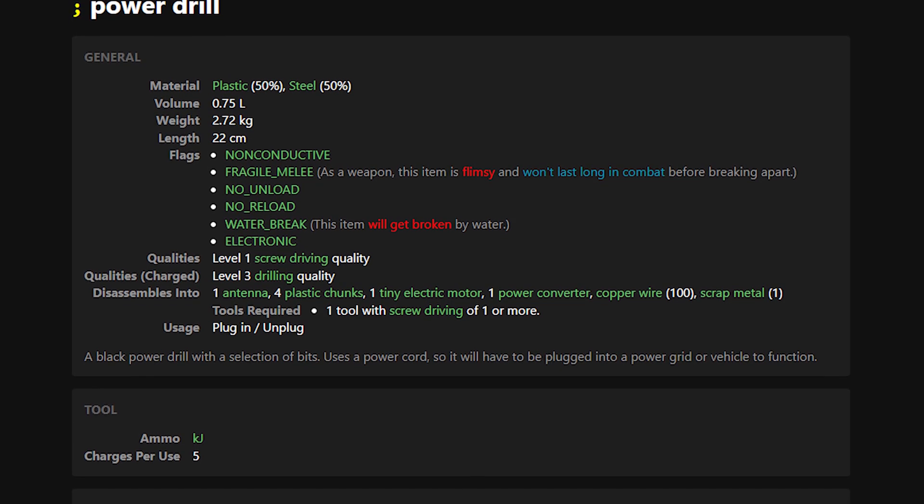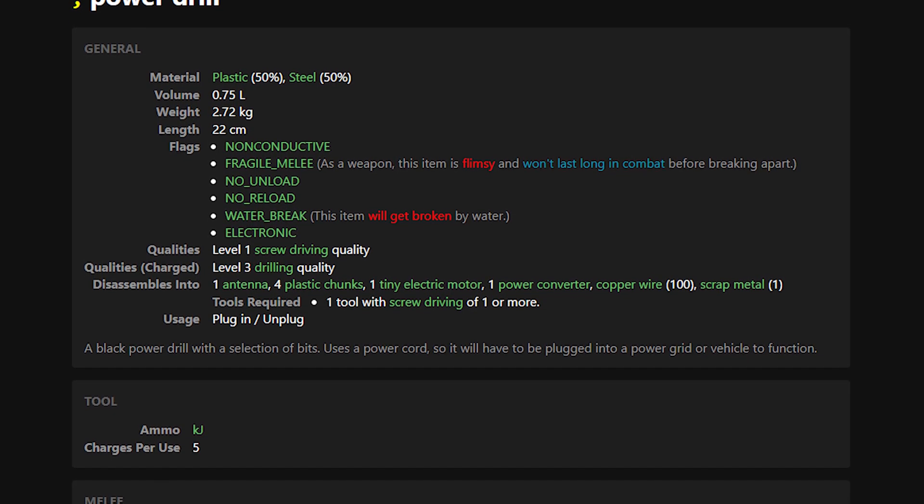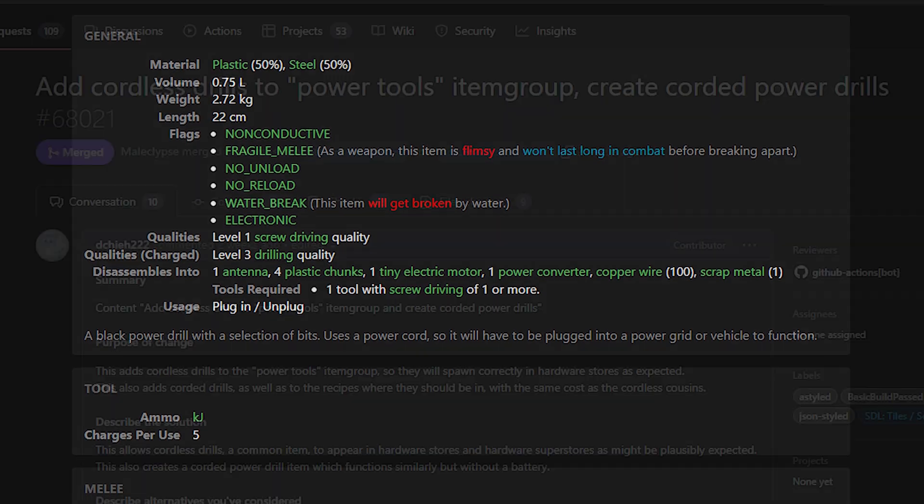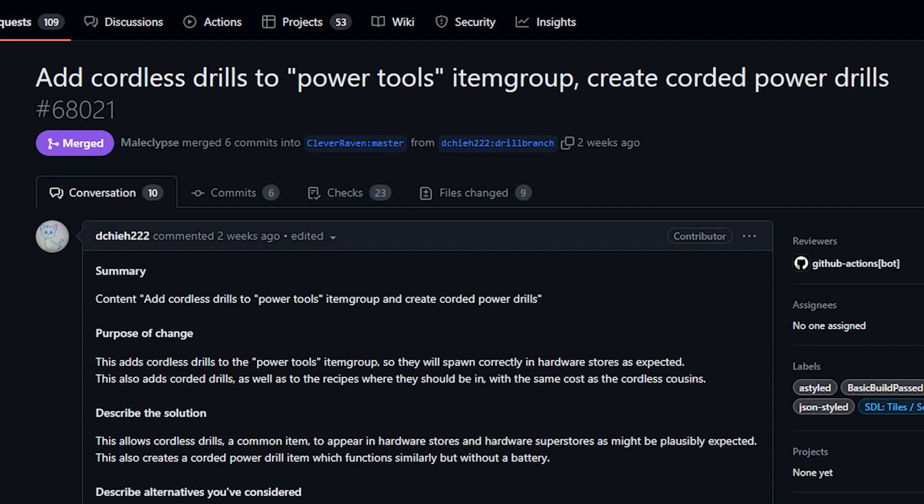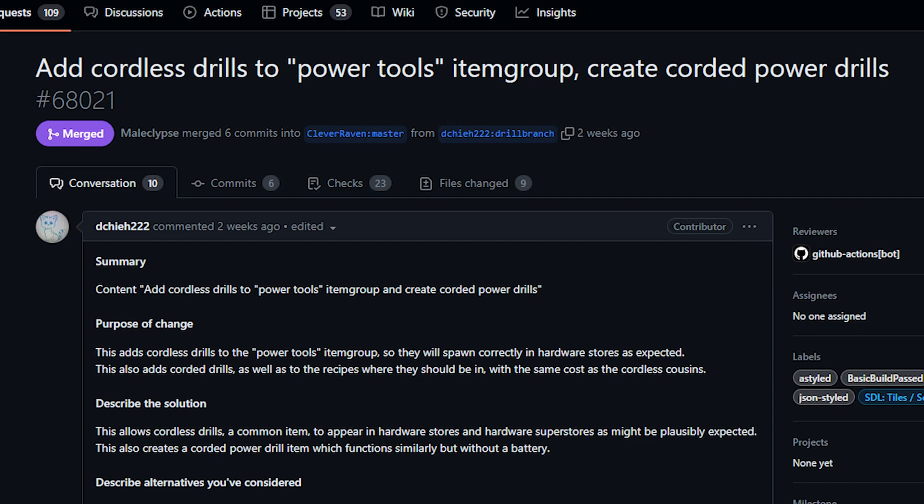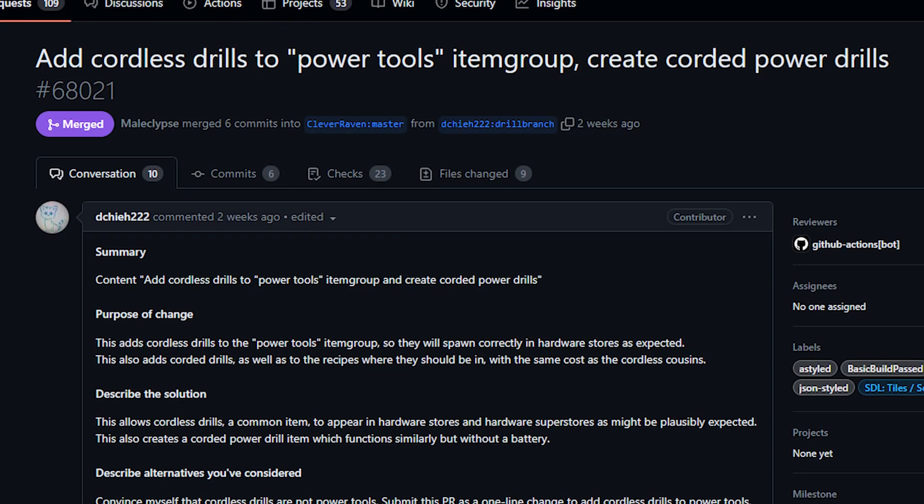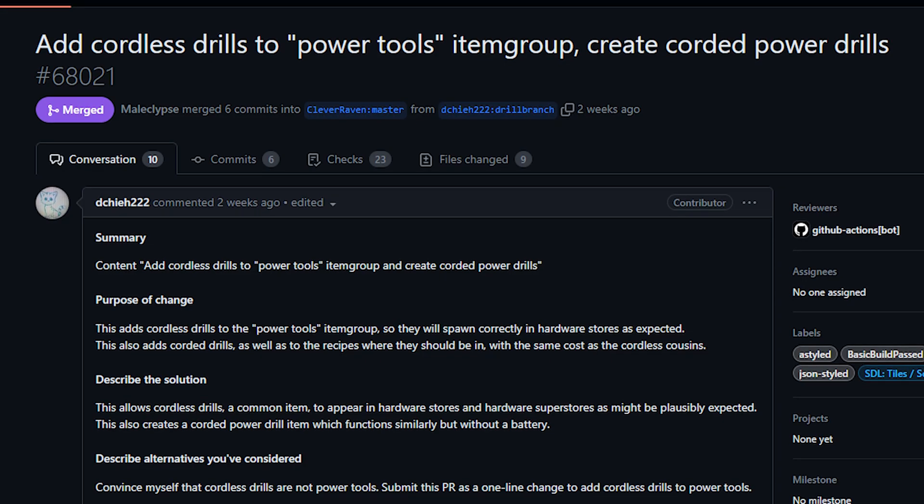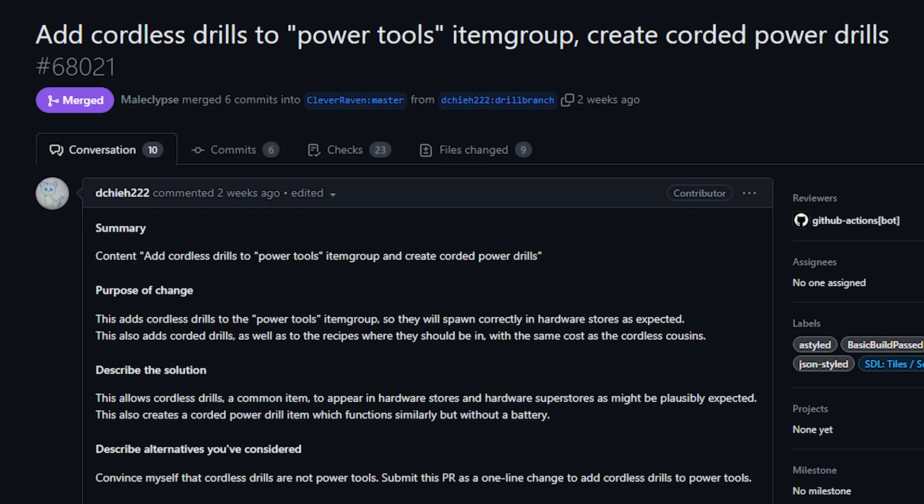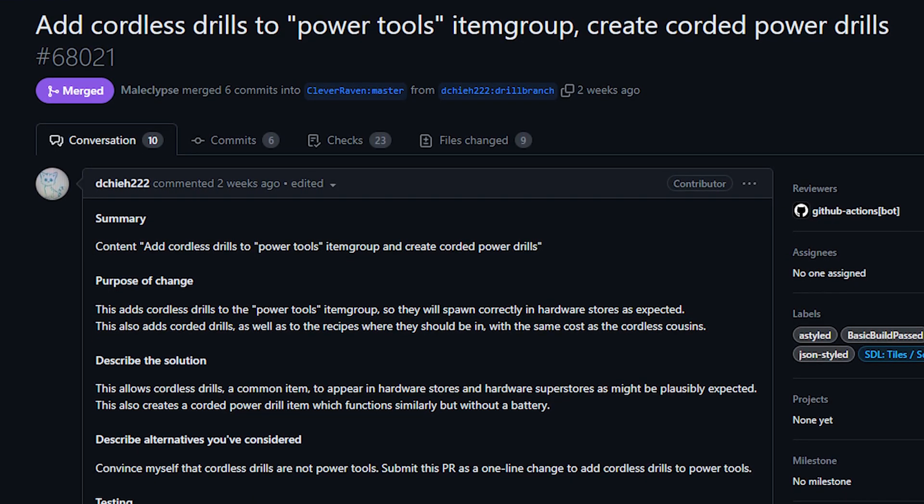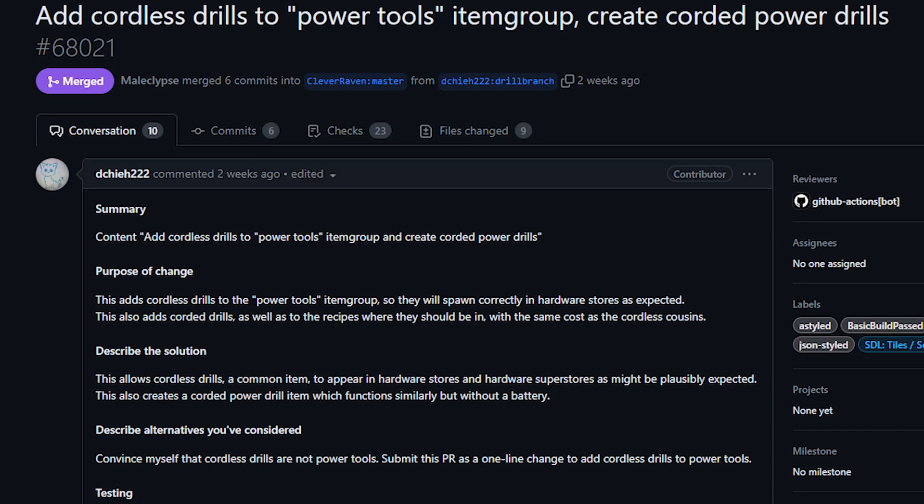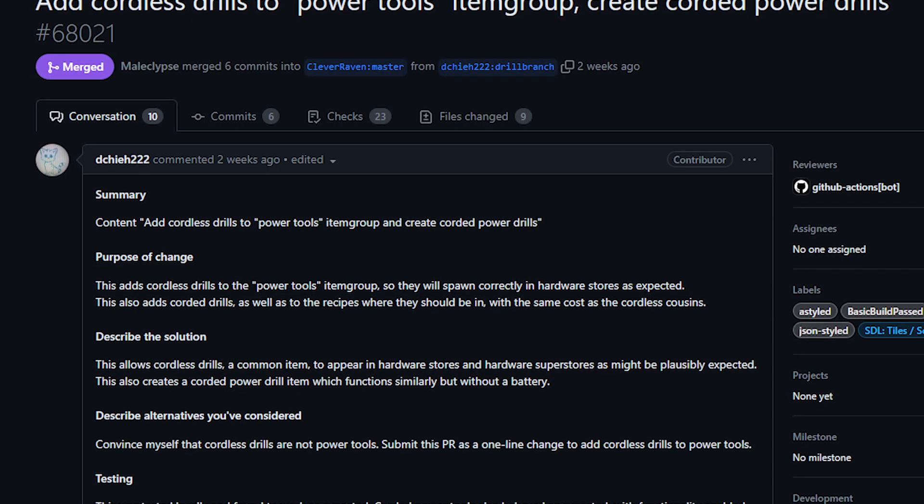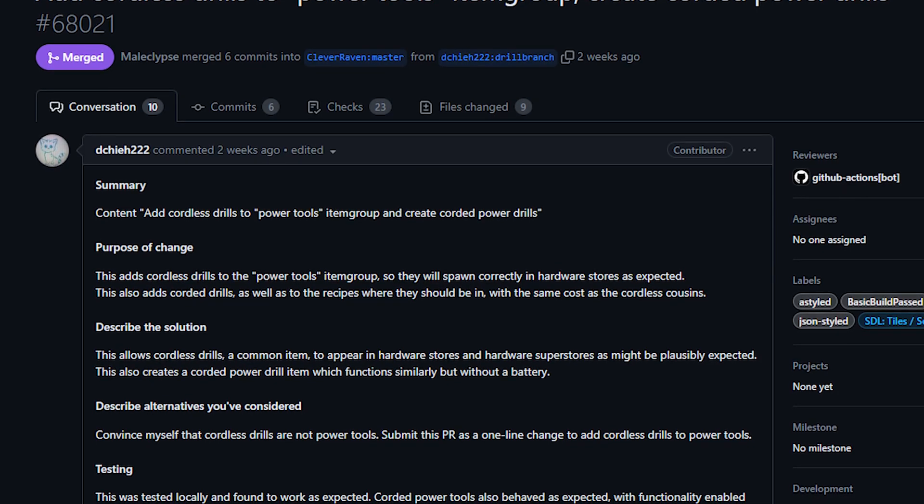The other thing that this PR did was review where both the corded and cordless version of the drill should spawn. Apparently despite being in the game for a while the cordless drill was not part of several power tool spawn locations and so this has been fixed. You should begin finding both the cordless and corded variety of drill in many locations where you would expect to find them. I don't have a lot to say here, like I said the show's really light this week so most of this stuff is pretty small stuff.